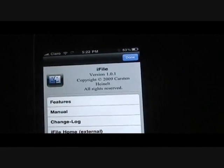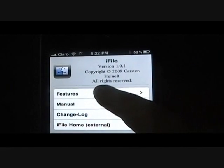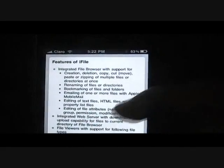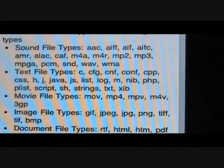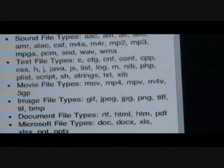What I like about iFile is that not only can you open up those types of files, but look at all the types of files that you can open up. You can see right there: sound files, text files, movie files, image files, document files, and other files.